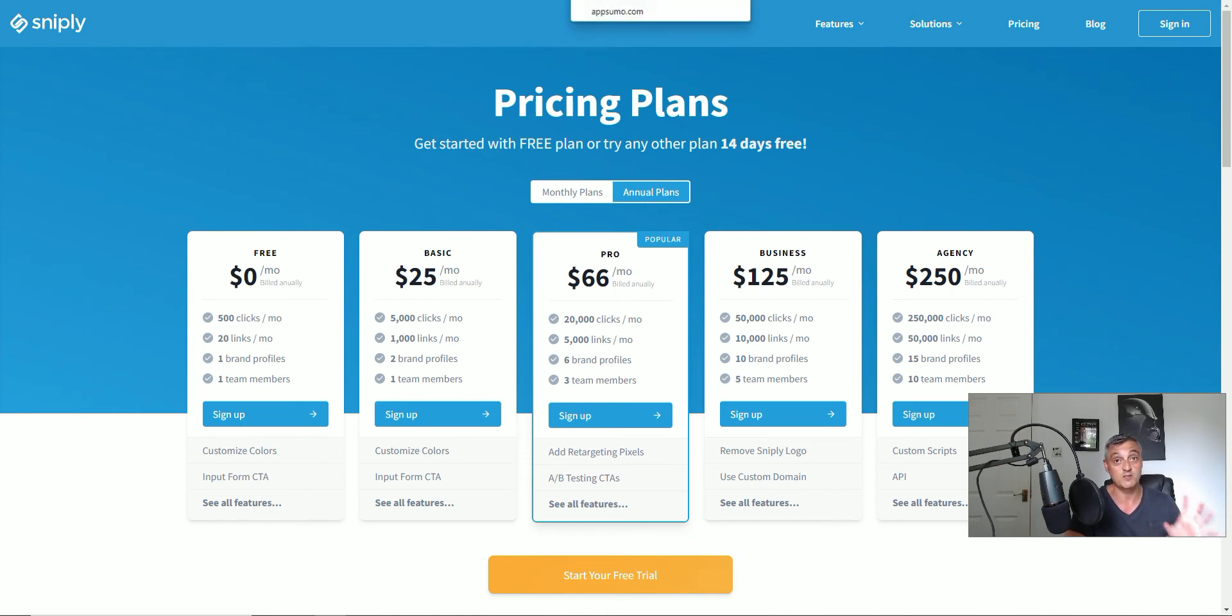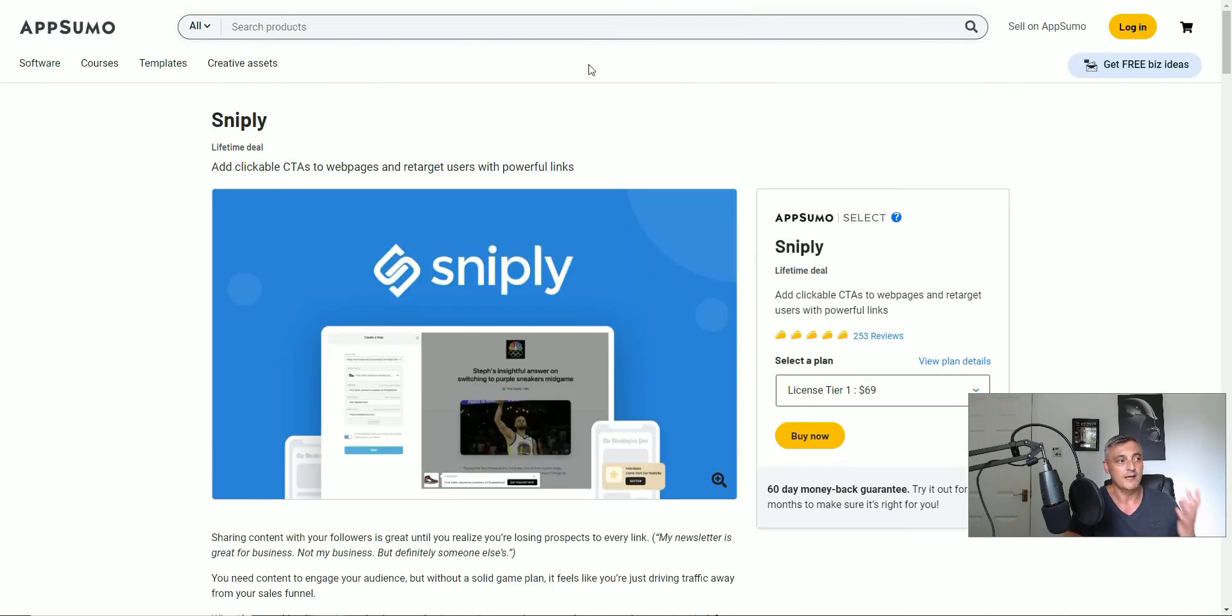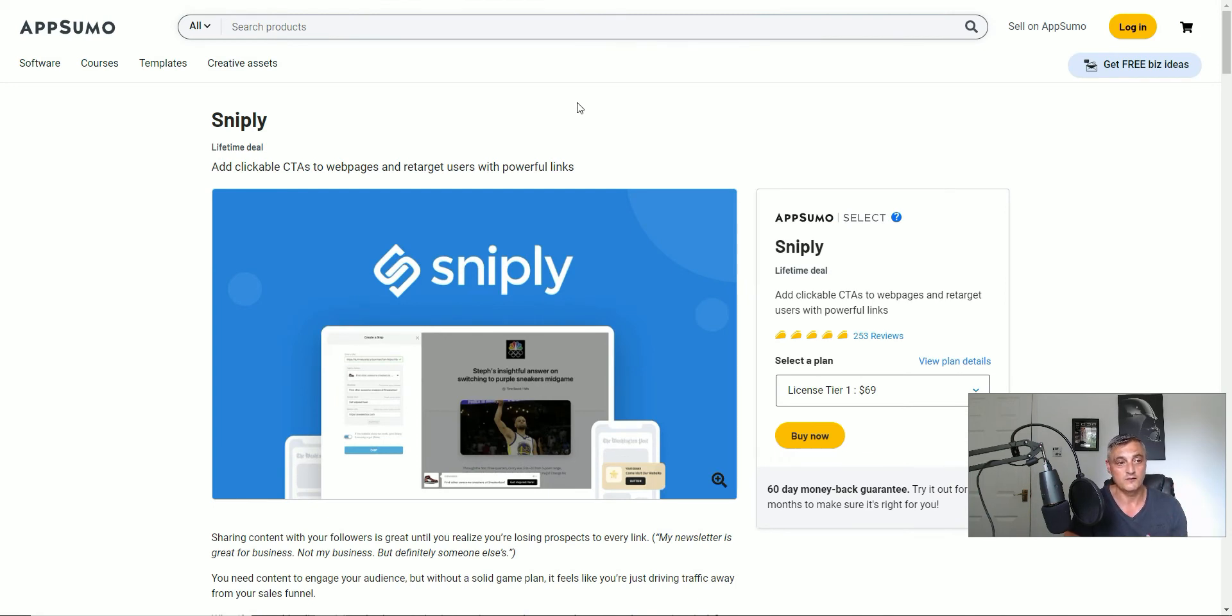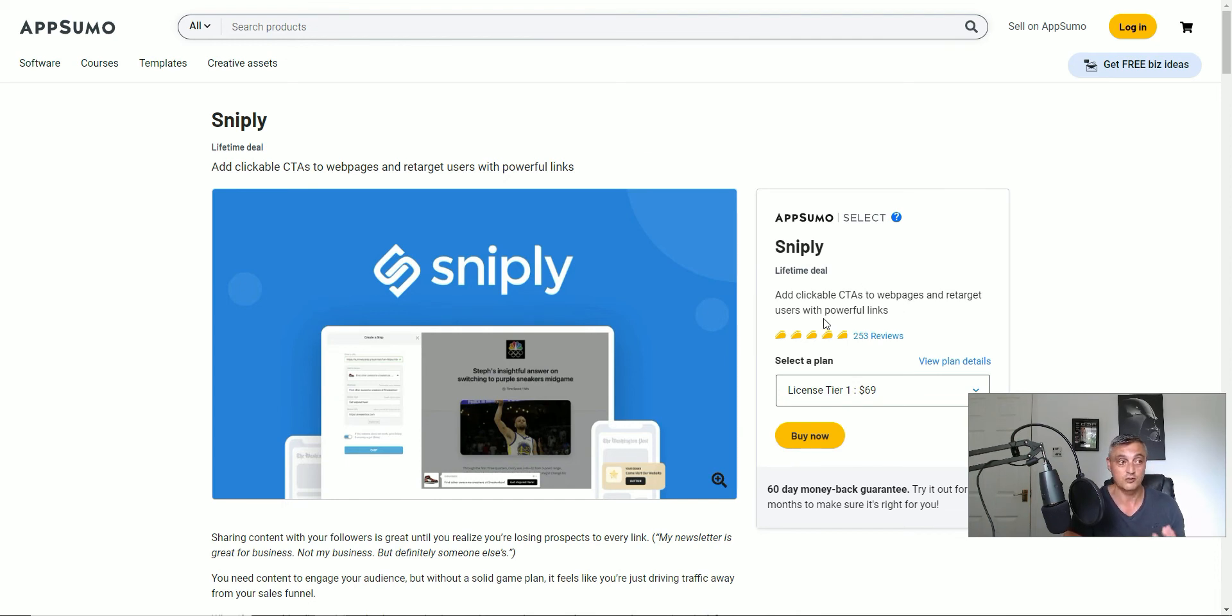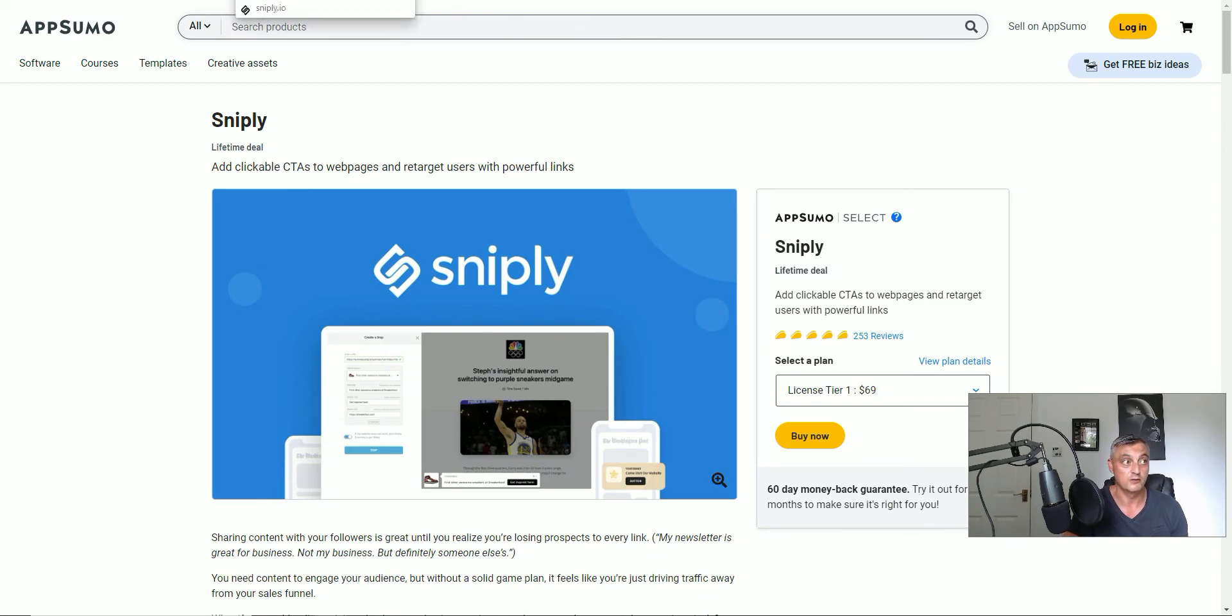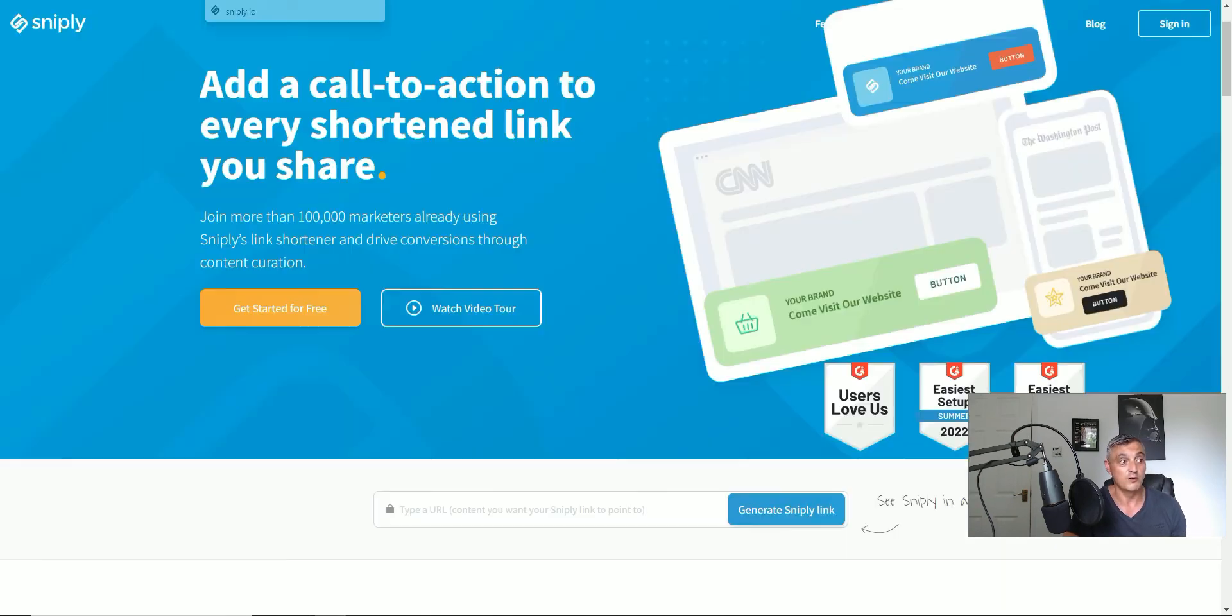But if you wanted to take advantage of a one-time fee which is available as we speak today, AppSumo have the offer on which is $69 for you to have lifetime access to be able to use all of the web pages, the retargeting and all of the other link shortening juice that this particular product will allow you to use.